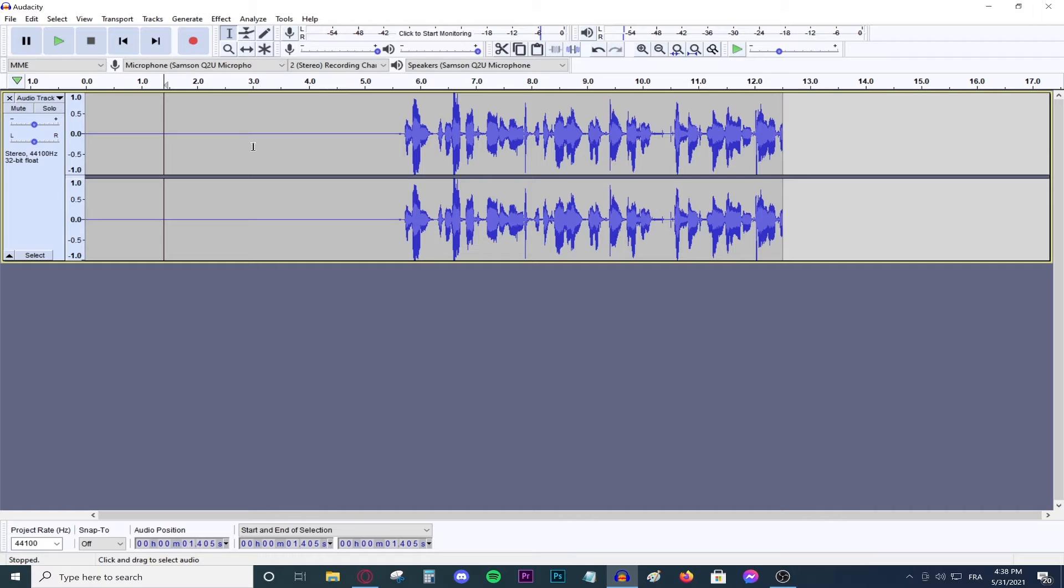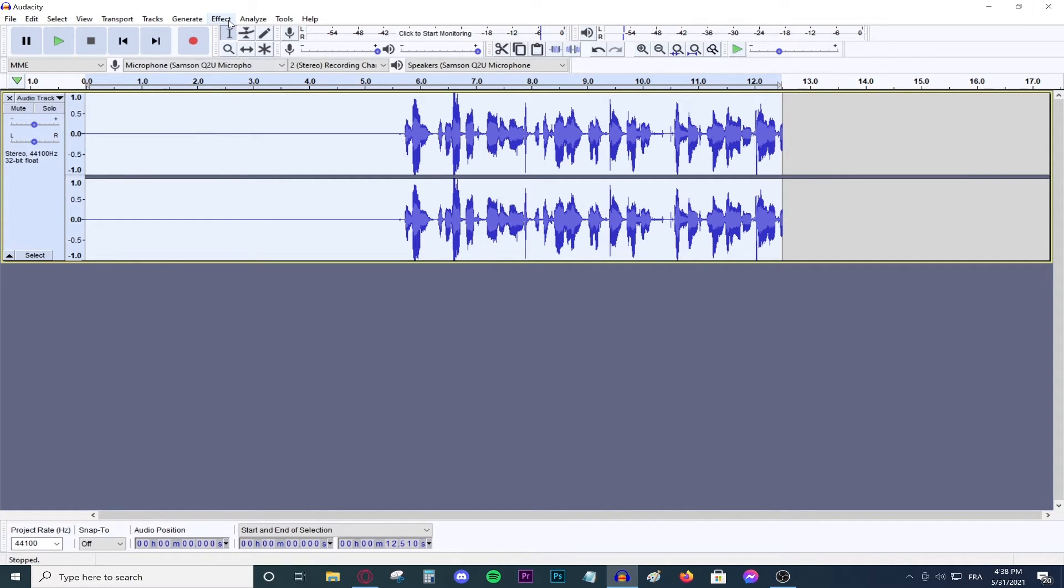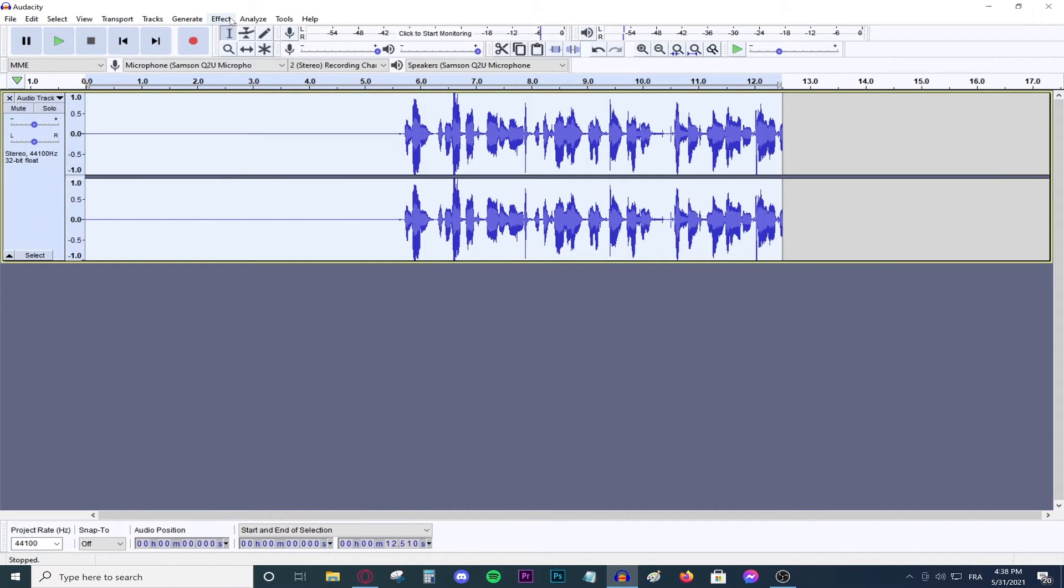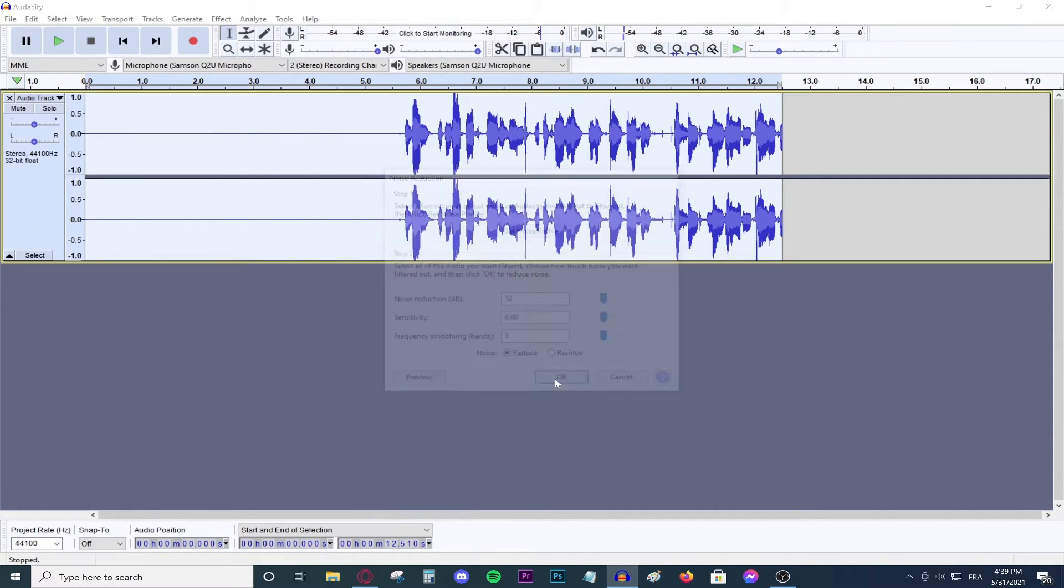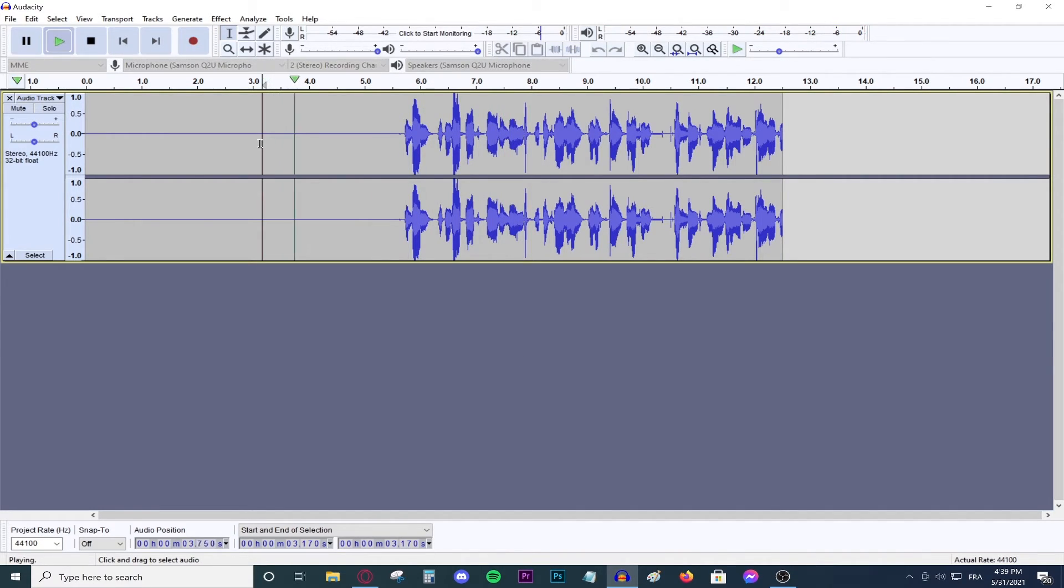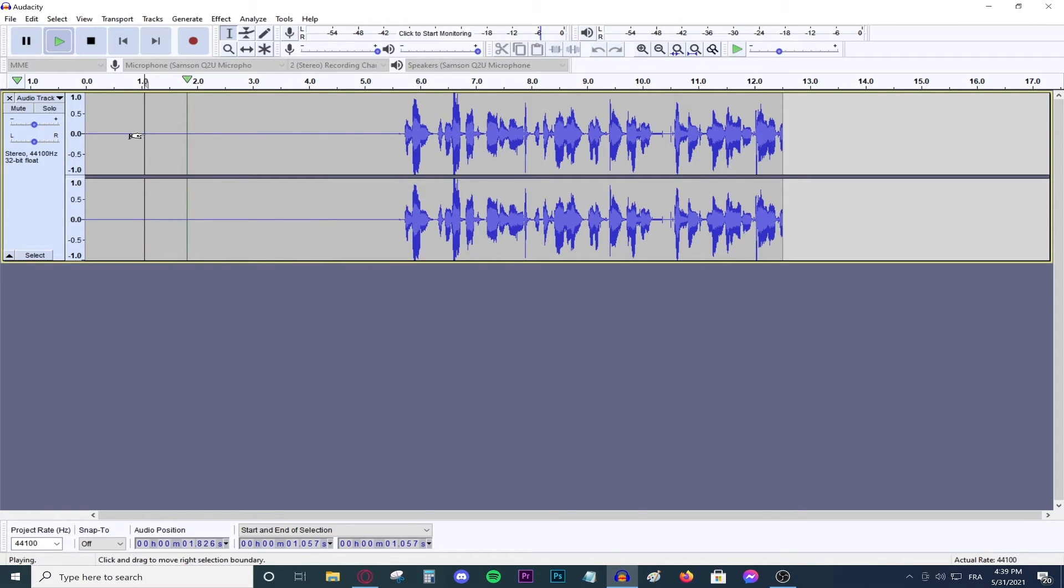This should be covered with background music. But if you want to remove bits more, highlight everything again. Go to noise reduction and then press OK again. And this will double down on the reduction. And then you can speak all you want. There's literally no background noise. This is silent. It's dead silent.